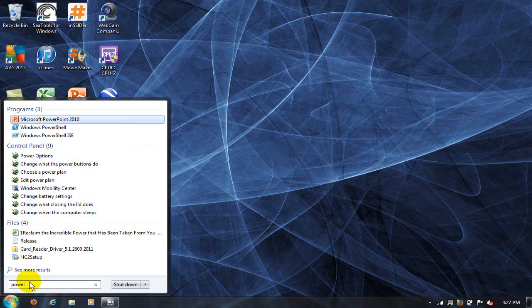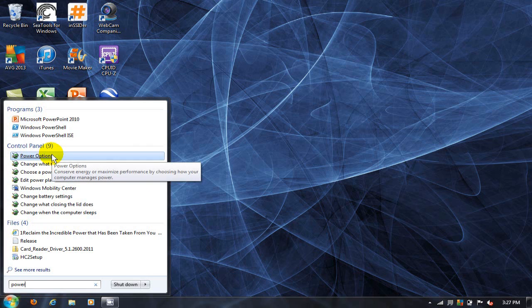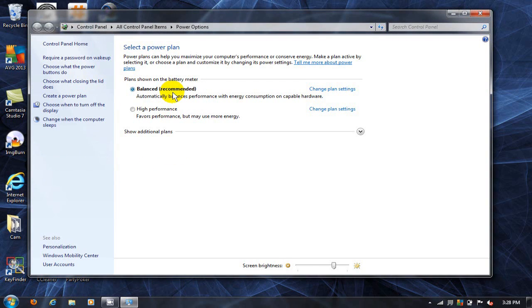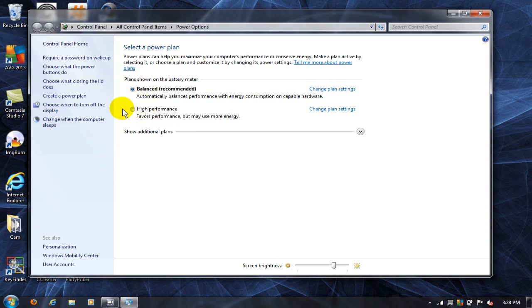and go up and click on power options. That will open up the power options window and your default is normally set at balance. Go down and click on the high performance settings because we want this to be our default now.